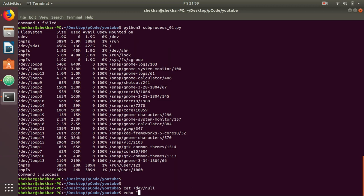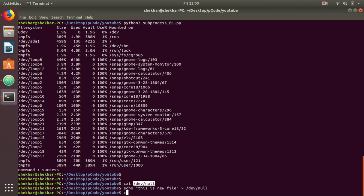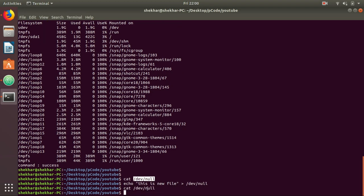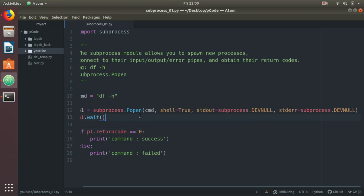If you want to write anything inside this file, it will also become null. Example: echo this is a new line, redirect to /dev/null. Ideally it should have the content, but if you cat it, you can see it's null. So this is a very special file for the operating system. For Python, we are using something similar - subprocess.DEVNULL.